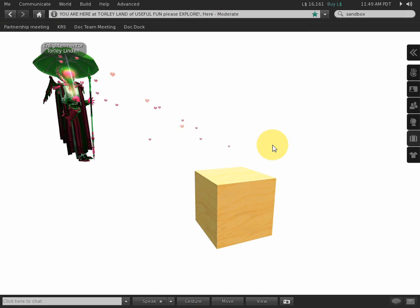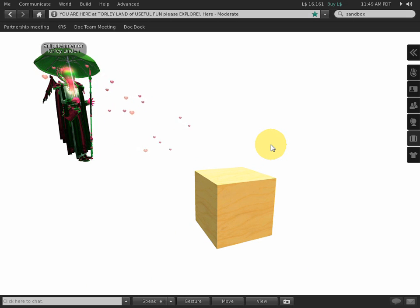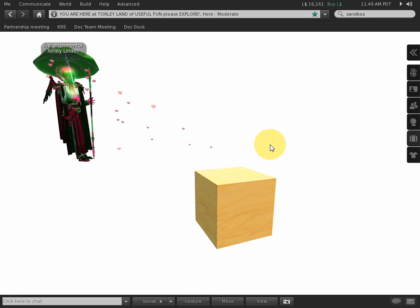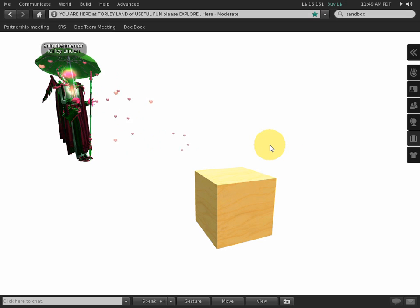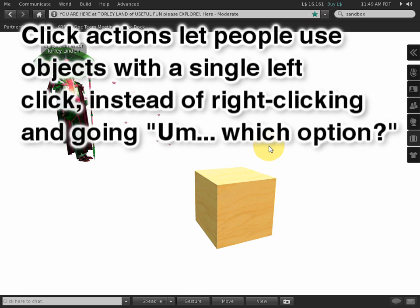If you're creating experiences in Second Life, whether you're a store owner with stuff packed up in boxes or vendors on the wall, or you're making a region to explore, you owe it to yourself to check out click actions.